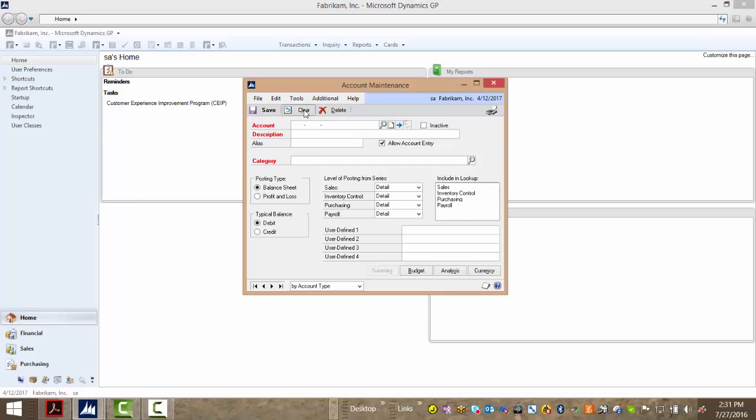In the event that you only have one record to return, like in this example using the word 'petty', once I tab off, the window is auto-populated for me.